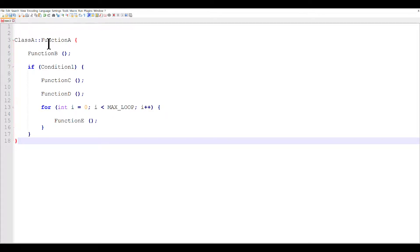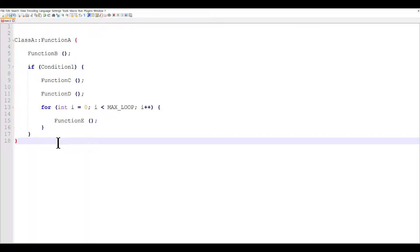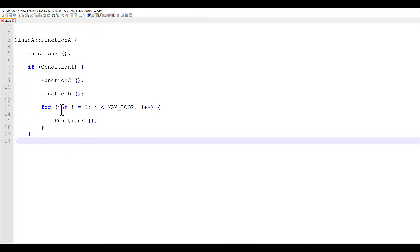So you can see here we have a function called function A, and inside this function we have one conditional statement, one for loop, and four different function calls within the conditional statement, and one inside the for loop.